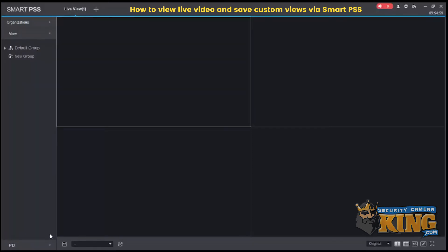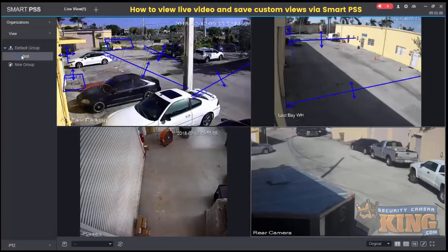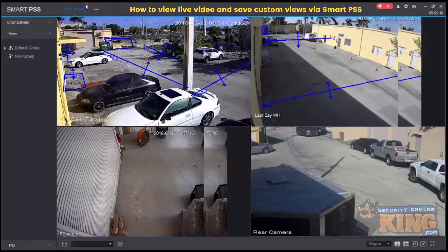Left-click on 'View', left-click on 'Default Route', and double left-click on 'Test'. Our custom view is now loaded. You can go ahead and create as many views as you'd like — it's a great way to organize your cameras.